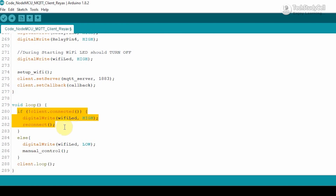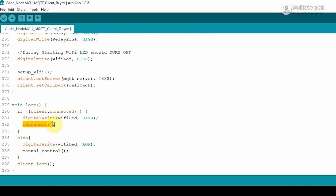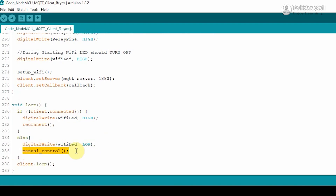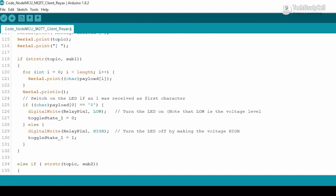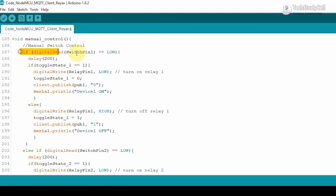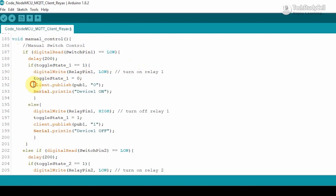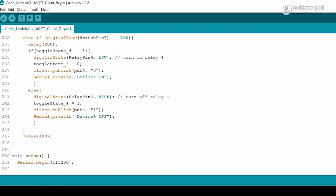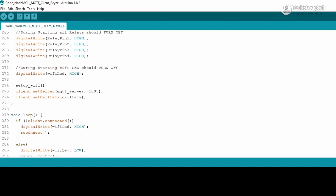In the void loop, first we are checking if the client is connected. If it is not connected, we are turning off the Wi-Fi LED and calling the reconnect function to connect to the MQTT broker again. And if the client is connected, then we are turning on the Wi-Fi LED and calling the manual control function to control the relay from push buttons. In the manual control function, if we press the first push button it will control relay 1, and after turning on or off the relay, it will publish the real-time status to the MQTT broker. If you go through the code you can easily understand, but if you face any problem, let me know in the comment section.